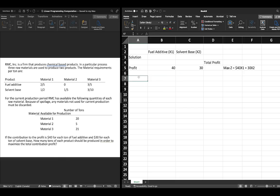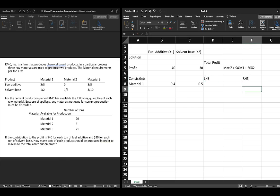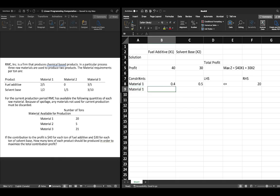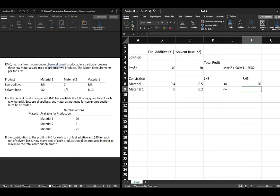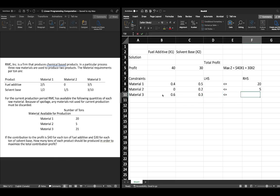Our constraints are as follows. For material one: two-fifths x1 plus one-half x2 must be less than or equal to 20. For material two: zero x1 plus one-fifth x2 must be less than or equal to 5. For material three: three-fifths x1 plus three-tenths x2 must be less than or equal to 21.